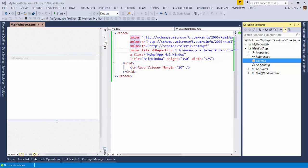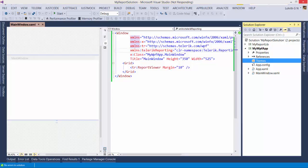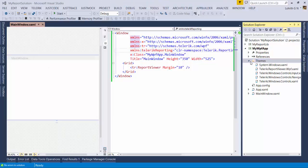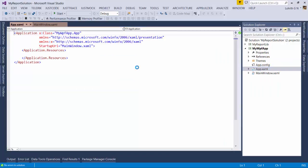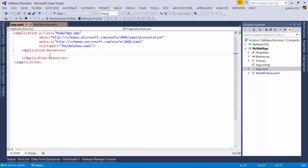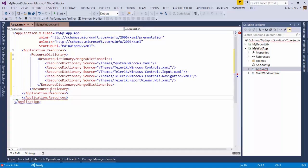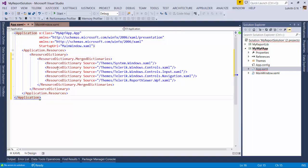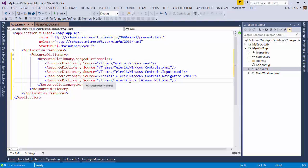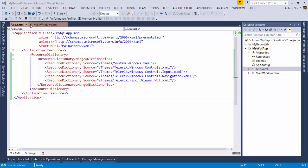Now we need to add styles for the report viewer. Create a new folder called 'Themes' and add existing items from the installation folder's WPF Themes directory — there are many themes available. I'll pick Office 2013 and add all those XAML files to the themes folder. Then open App.xaml and in the Application.Resources section, merge the resource dictionaries: the theme XAML, Windows Controls XAML, Windows Controls Navigation XAML, and the ReportViewer.WPF.XAML.